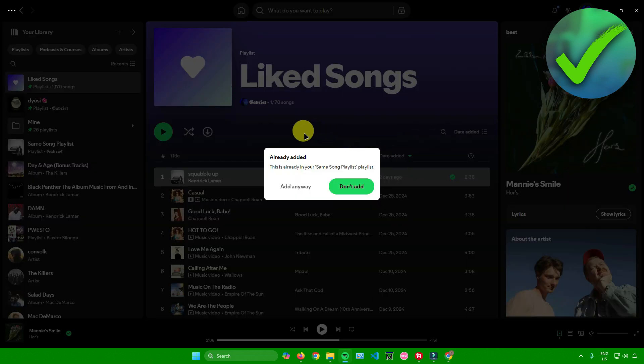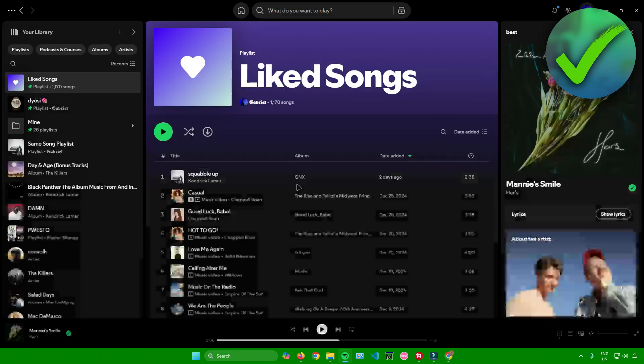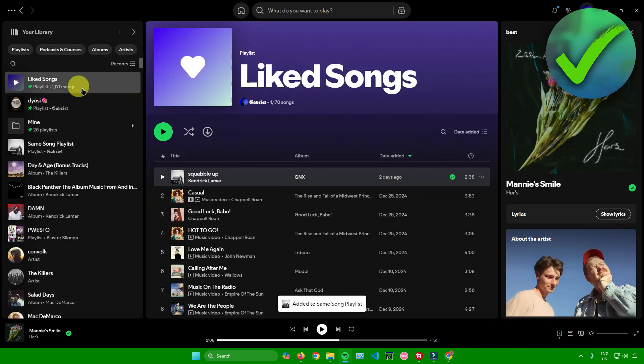This window will pop up. It says right here that the song is already added and will ask you if you want to add it anyway or not. For me, I'll just add it anyway. The same song has now been added to your playlist.